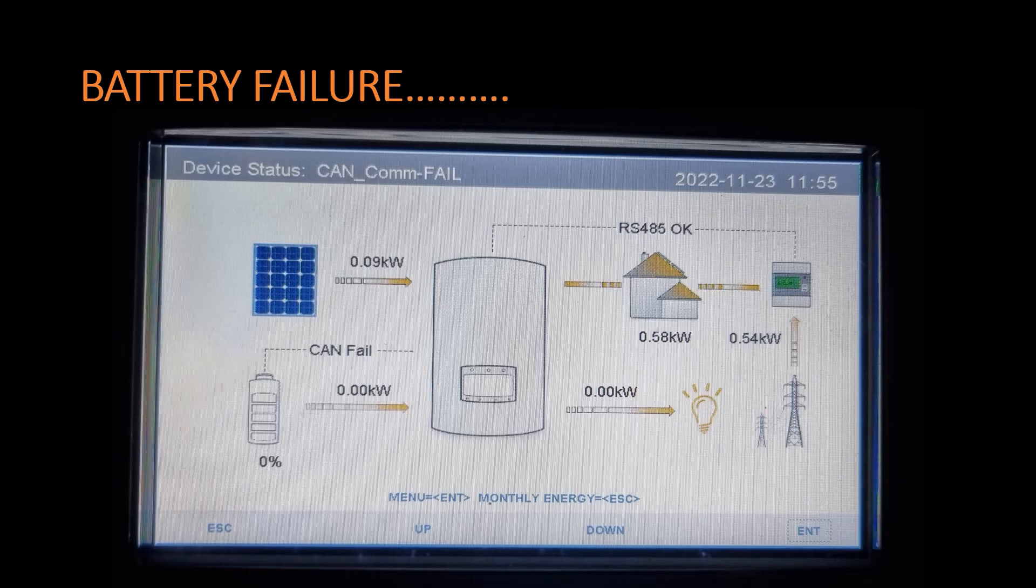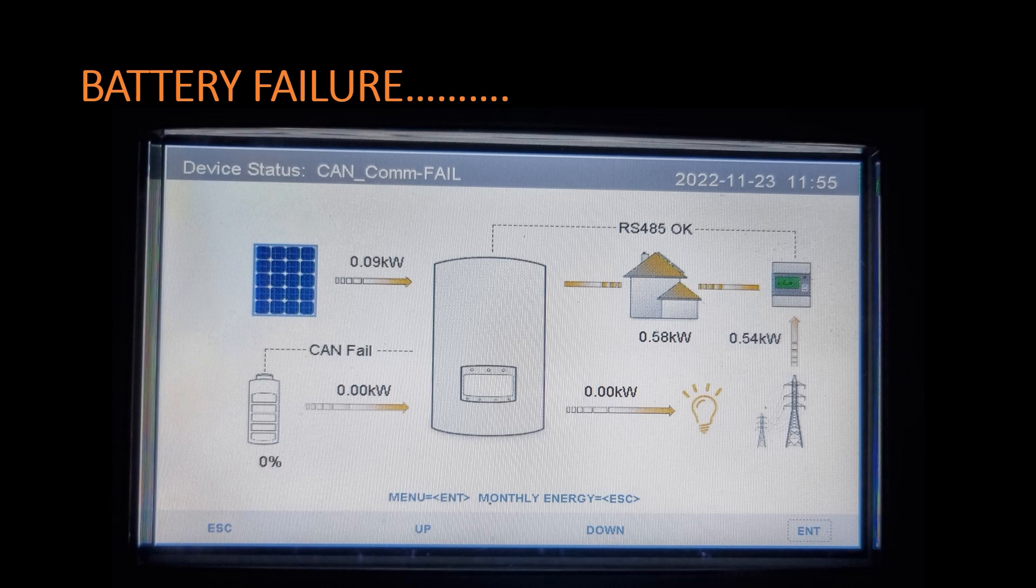And yes, we have some kind of failure on the battery. The system can draw power from the battery, but it now won't charge the battery.